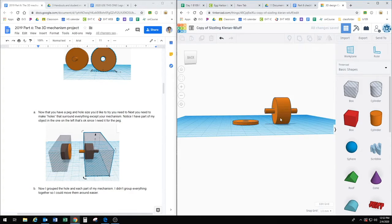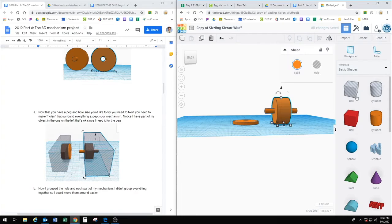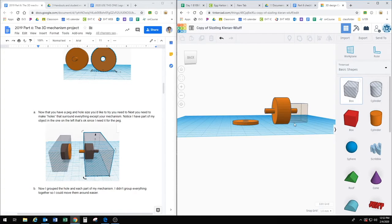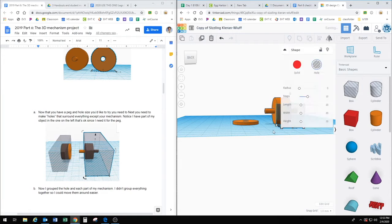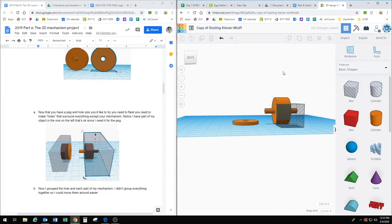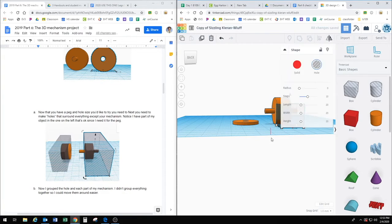Now I want to print out this one. So same idea, I'm going to put a box around it. And I don't need actually any of this. So I'm just going to print out the peg.